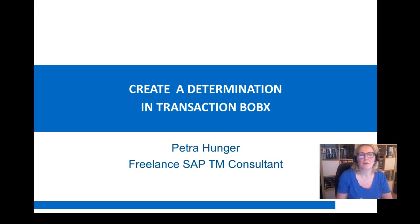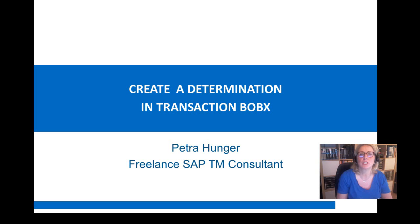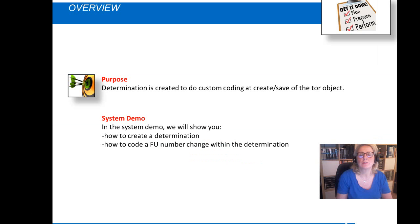Hello, my name is Petra Hunger. Today I'm going to show you how to create a determination. A determination is the place in TM where you can add custom coding for any object. We will do a development that will change the freight unit number at the creation of the freight unit.